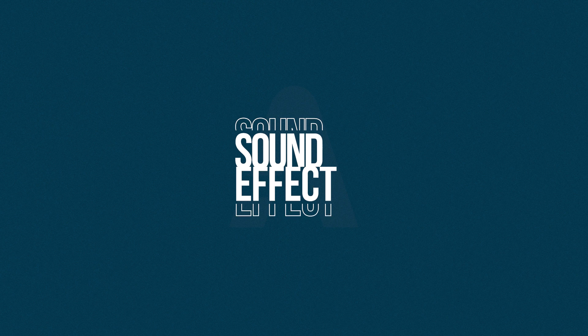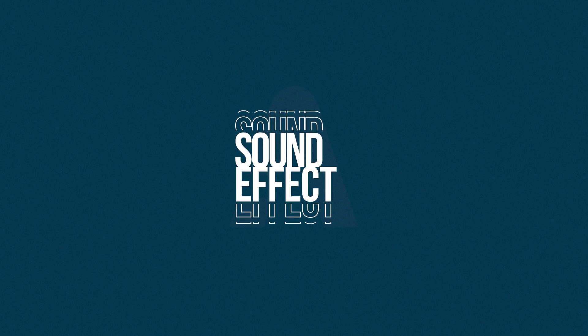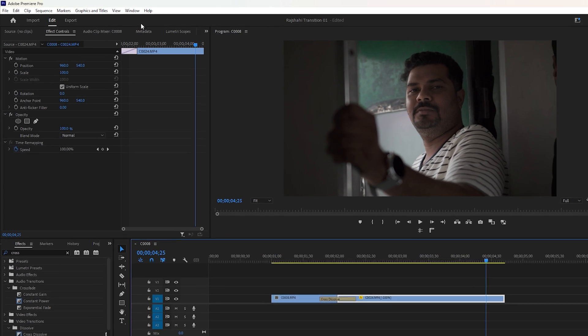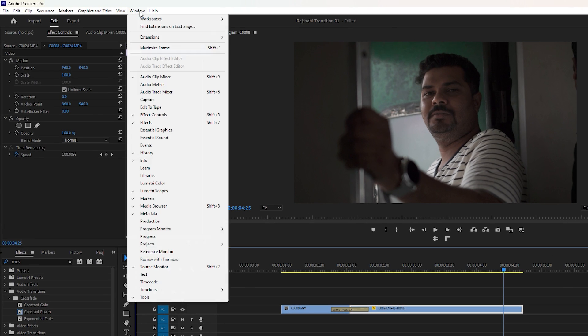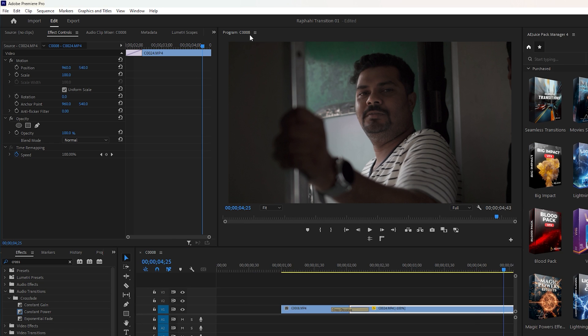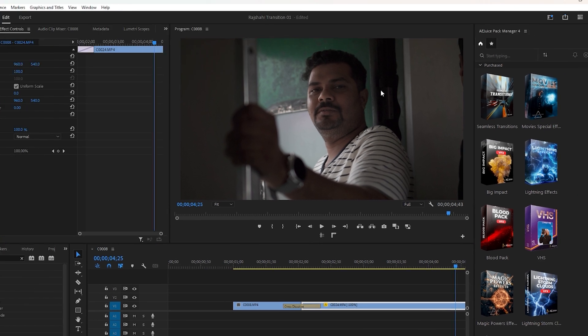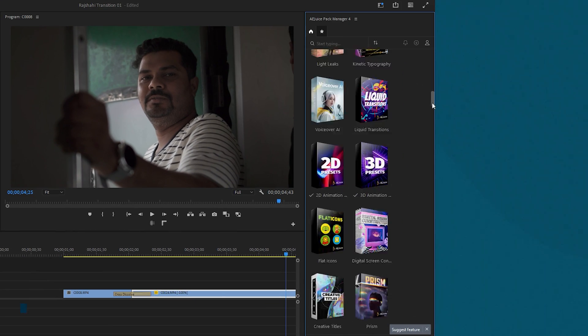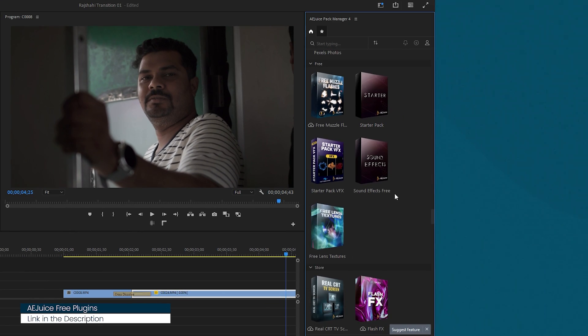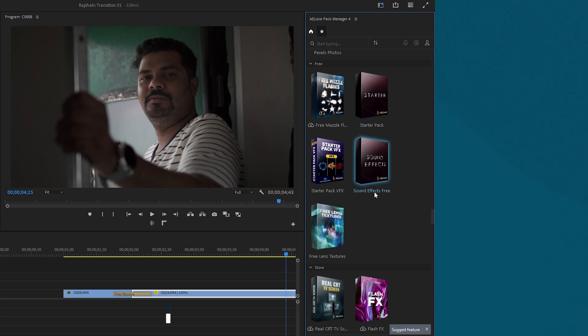Now let's apply transition sound effects to enhance engagement. Navigate to the window menu to enable the AOZ plugin. I intend to utilize a free sound effects pack from this plugin. Scroll down to locate the free sound effects pack, and you can find the download link for this plugin in the description.